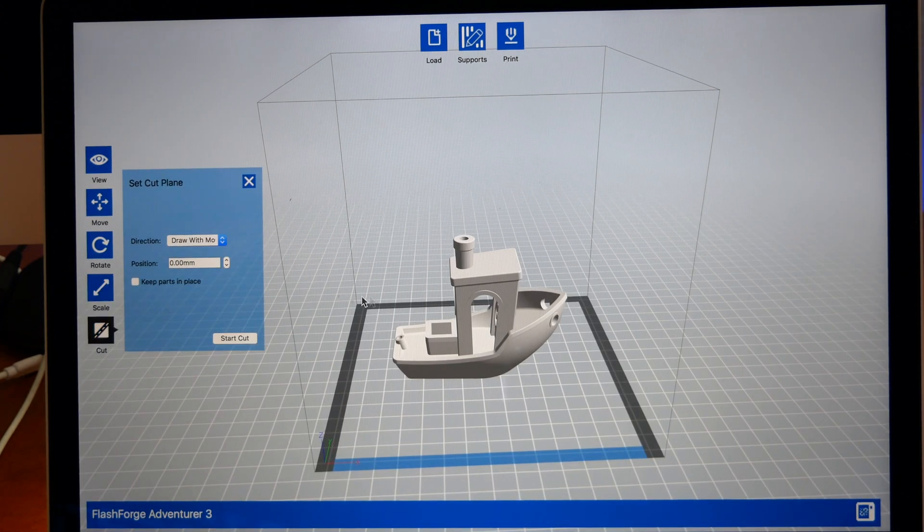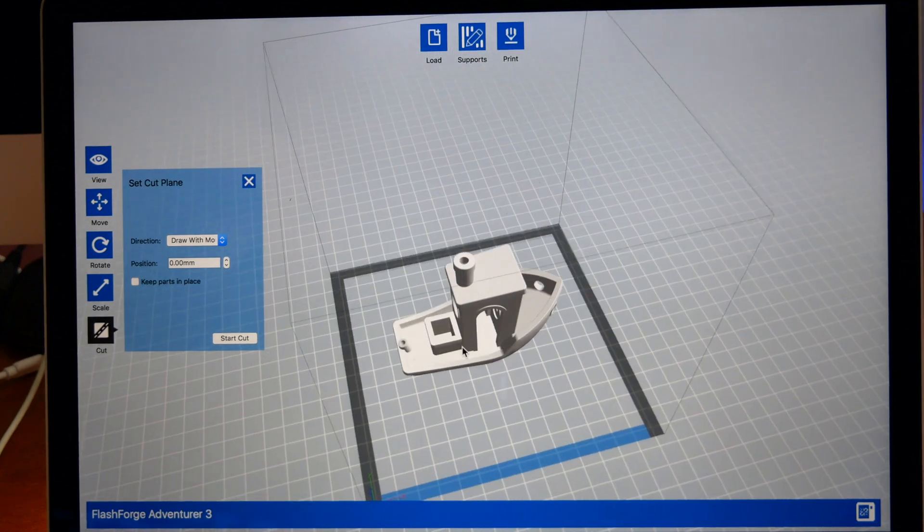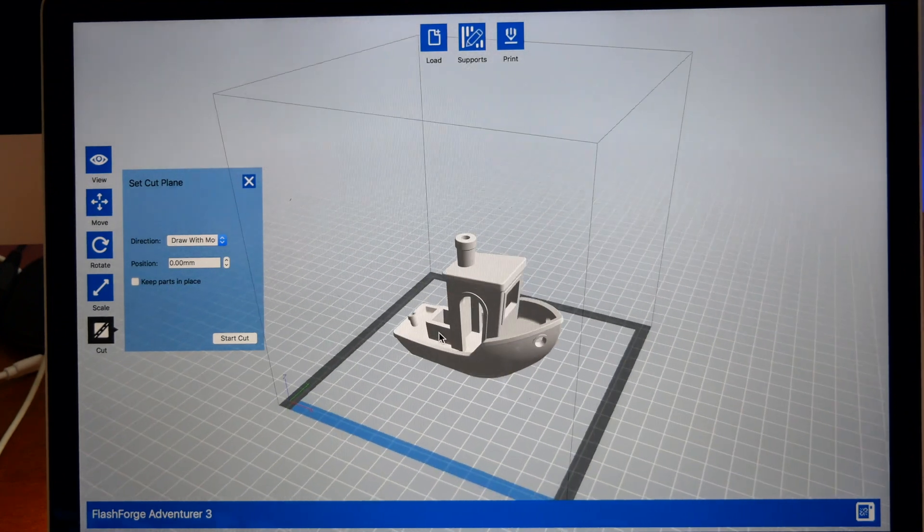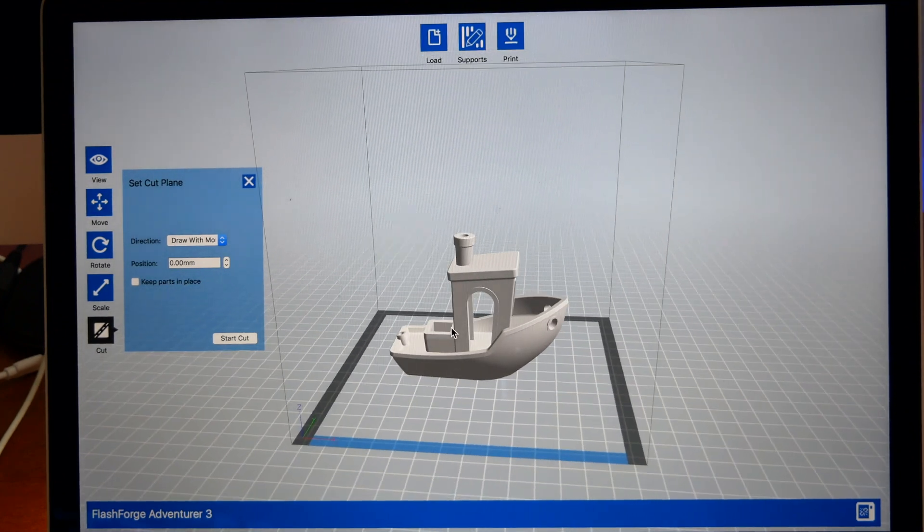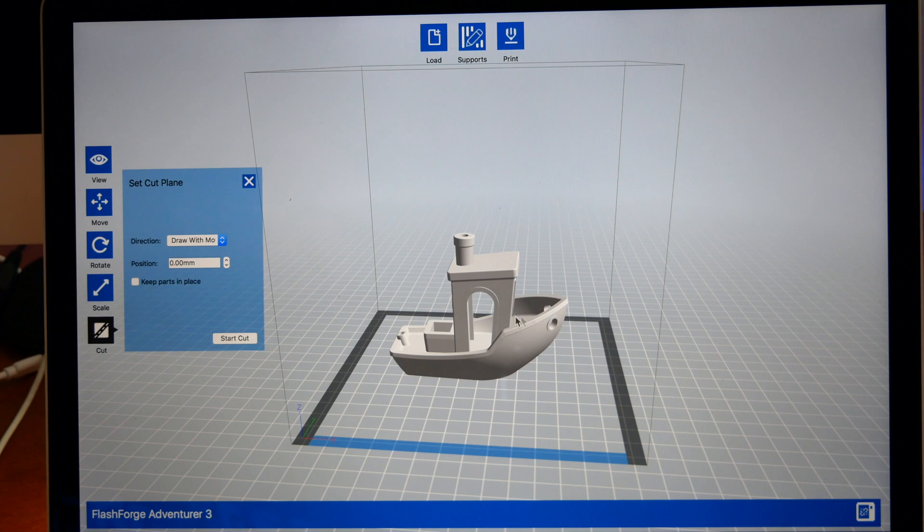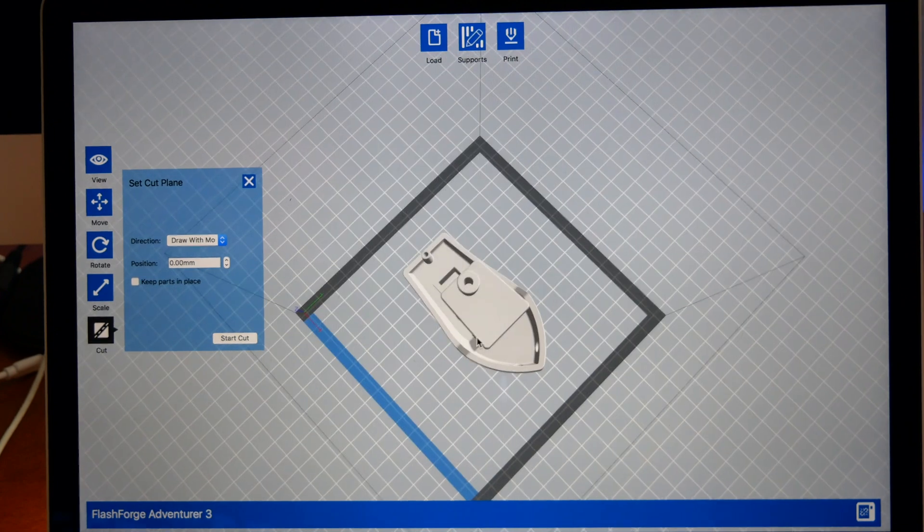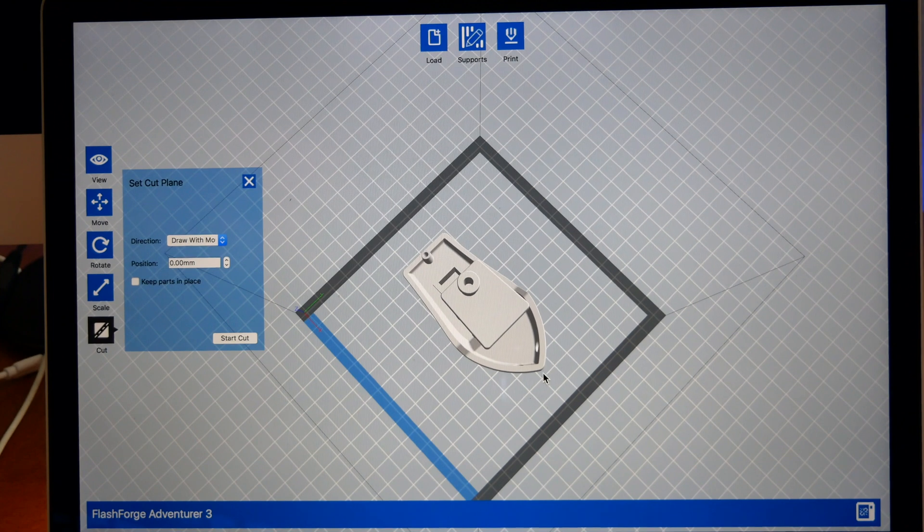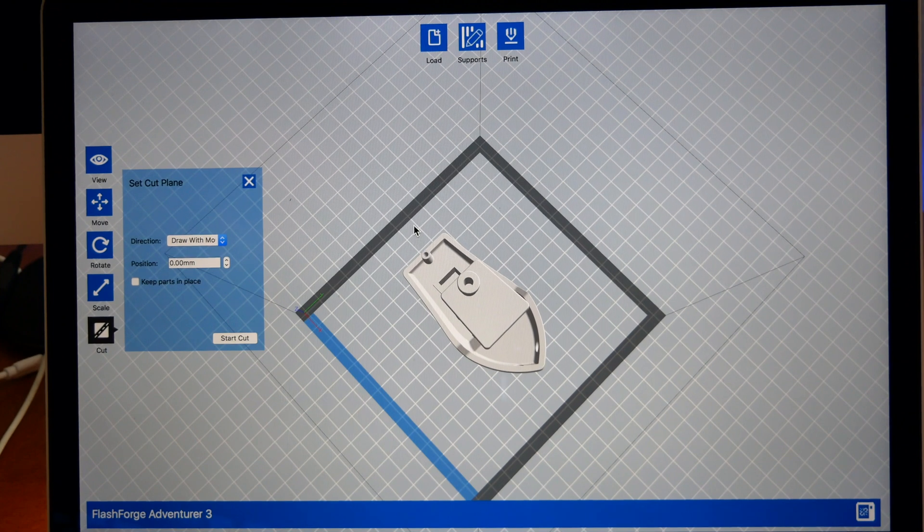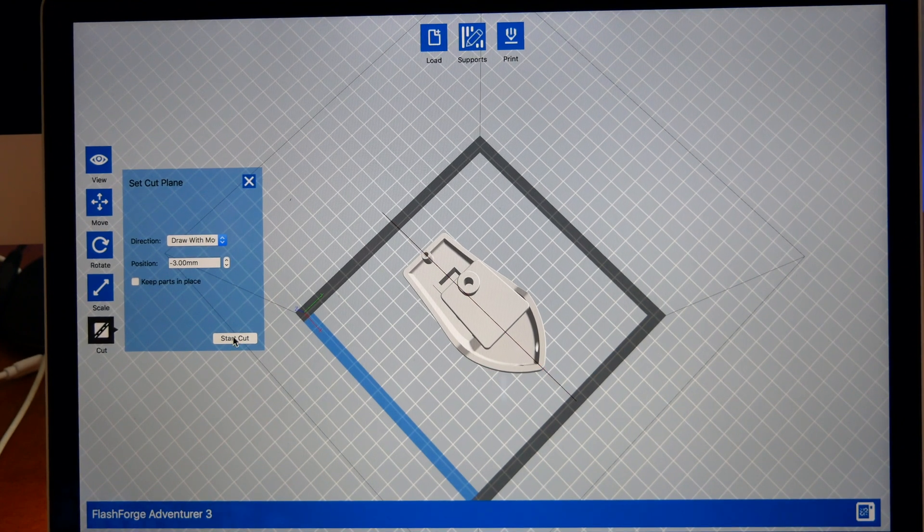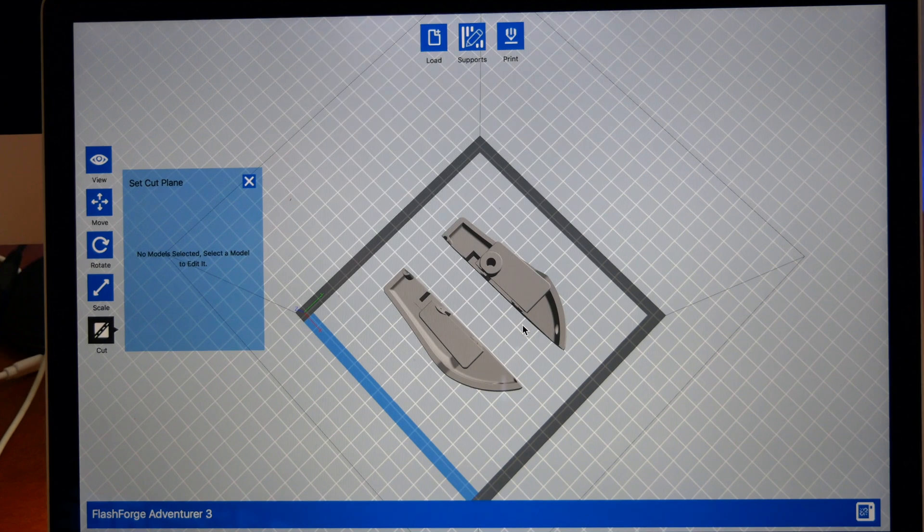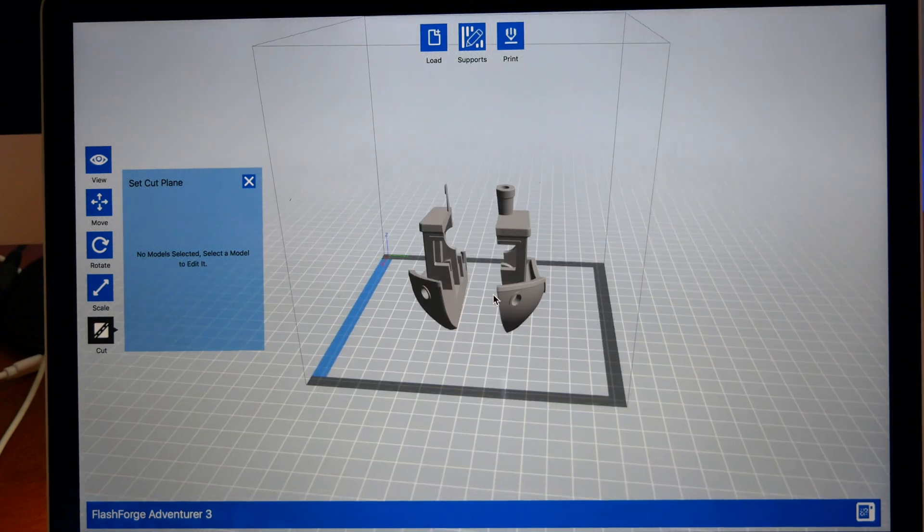The next part is Cut. Cutting is very useful if you have something large that doesn't fit on the platform or if you have specific models you want to print laying down. You can cut this benchy, let's say exactly in half like that, and if I click Cut you can see it cuts it in two pieces.